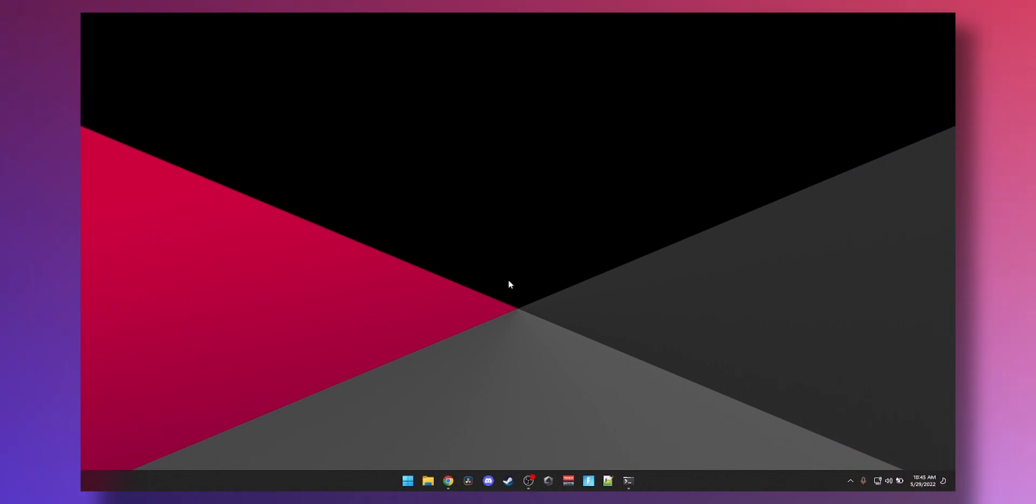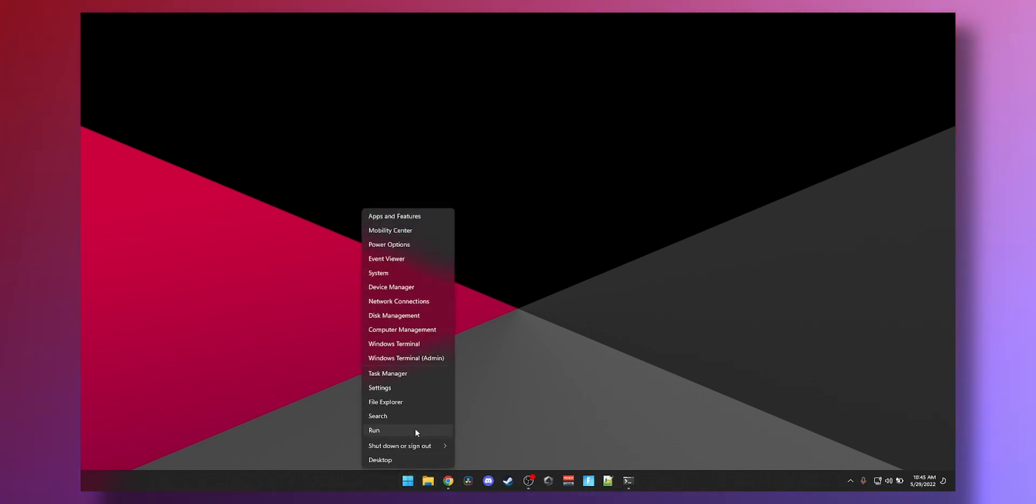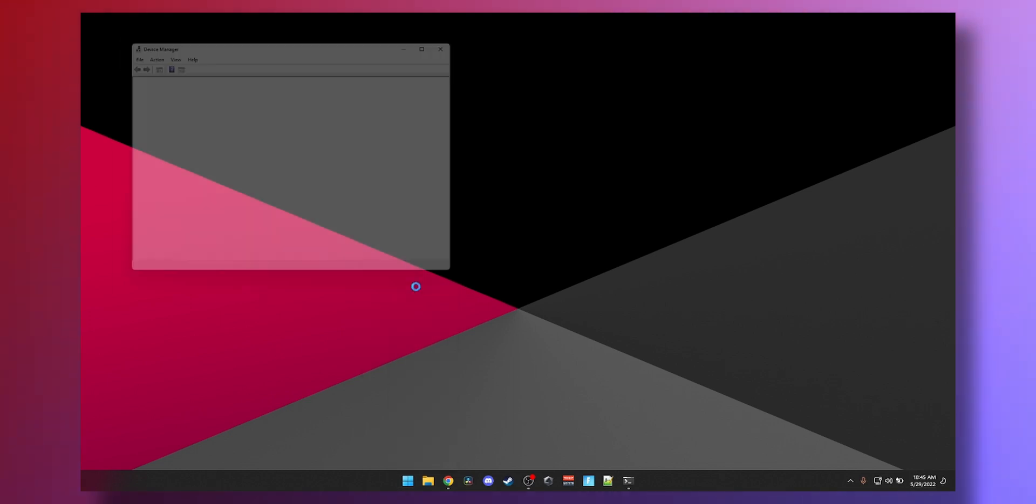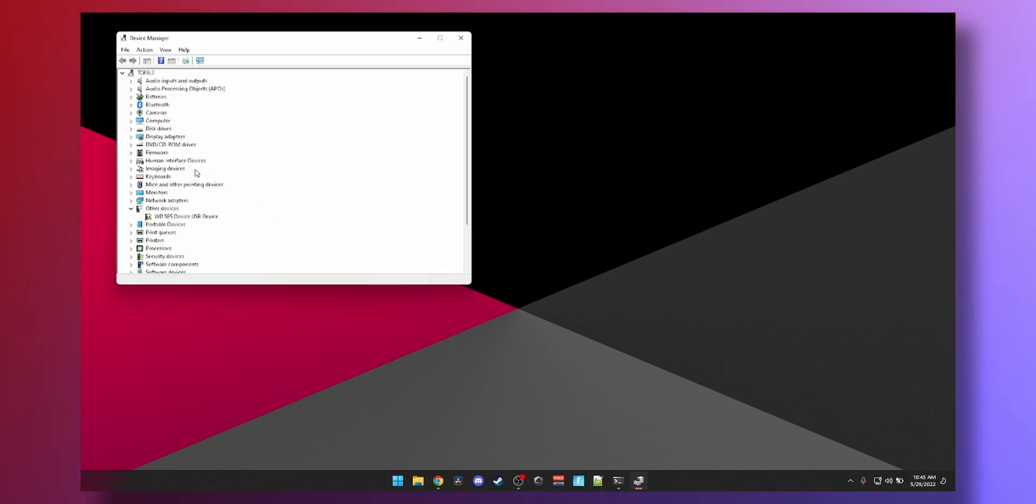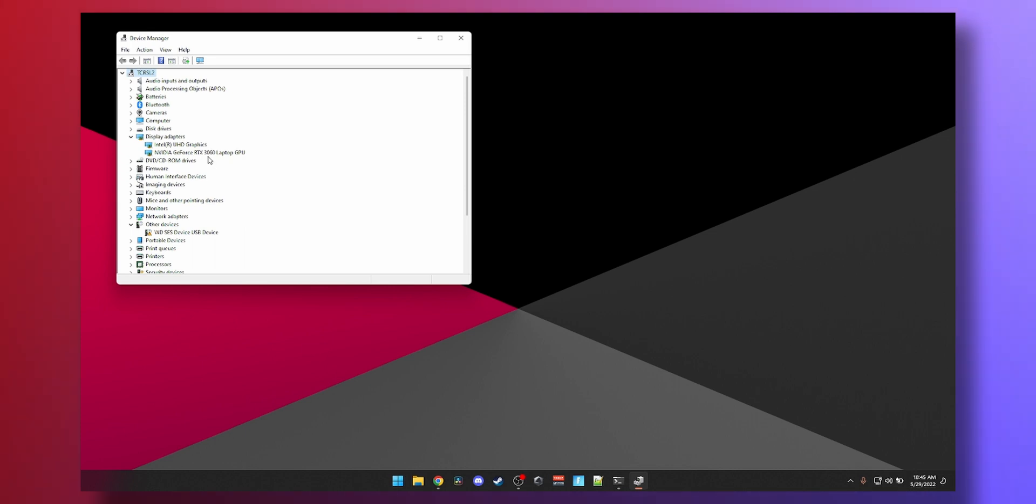To get started updating your NVIDIA GeForce RTX or GTX drivers, first you need to find out what graphics card you have. Some of you might already know what you got, but you can always right-click your Start button, go to Device Manager, then go to Display Adapters, and then you can check which graphics card you have so you can update your drivers.